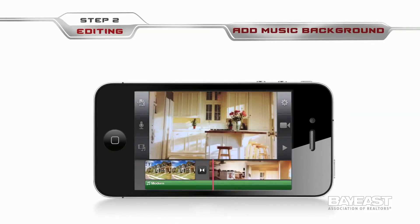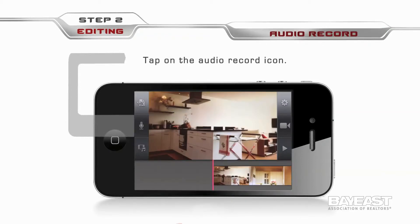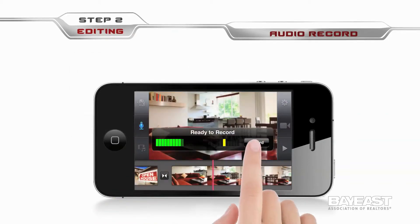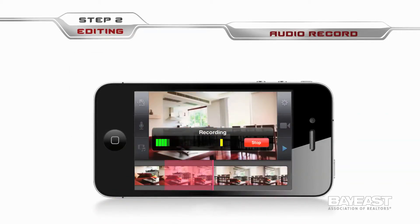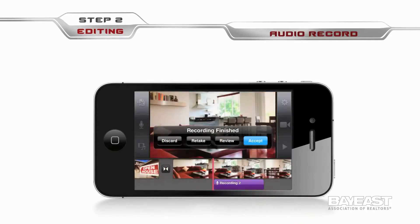If you wish to record your voice, that's pretty simple too. Simply grab the microphone here and speak — tap on the microphone icon. Tap on the record button when you're ready, and tap on stop when you're done. There are some options here to choose from: discard, retake, review, and accept. Tap on accept if you're happy with what you've recorded. Now you can see the audio track right under the video on your timeline.